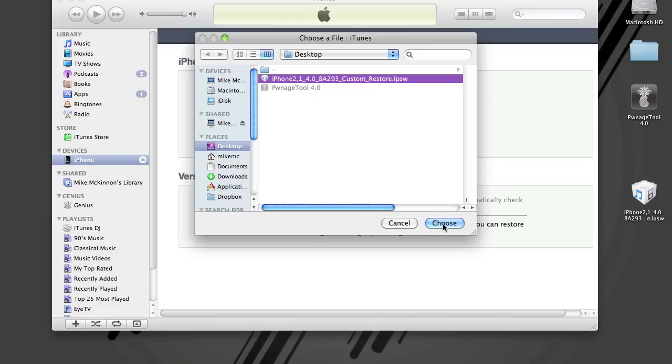So there you go. That's jailbreaking your iPhone 3GS on iOS 4 with Pwnage Tool 4.0.